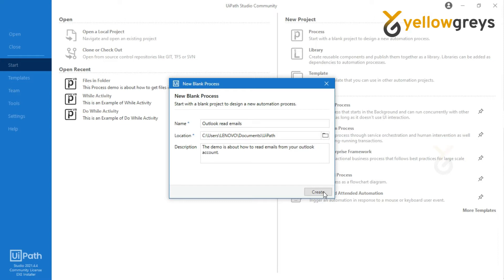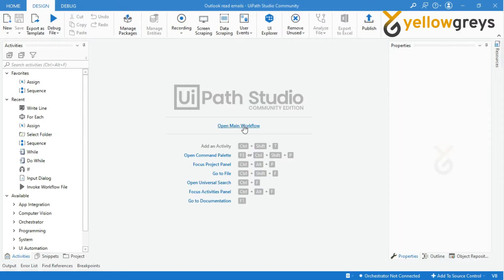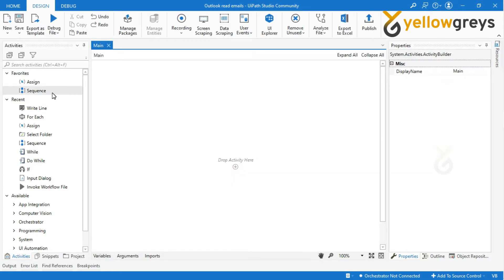Click the Create button, then click on Open Main Workflow on your Project Workflow Designer Panel.